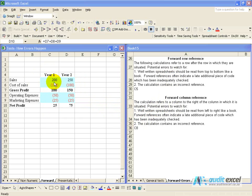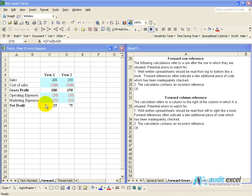For example, we have sales and cost of sales which leads to the gross profit. We then subtract operating expenses, marketing expenses, and we get to the net profit. Year two follows year one.